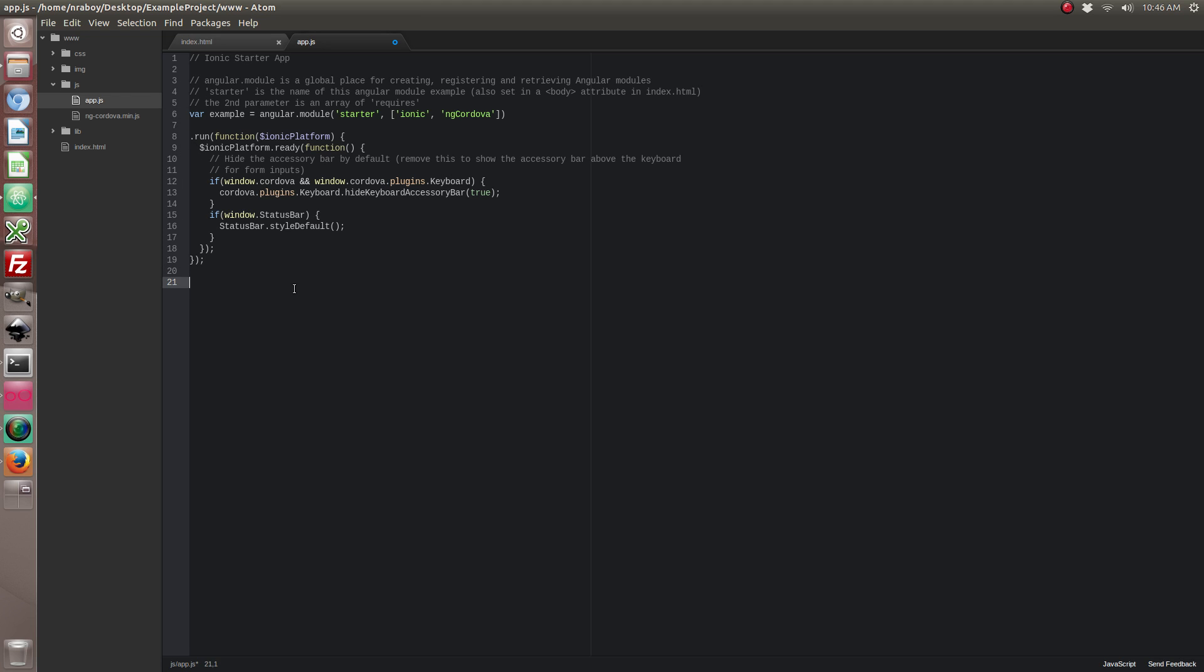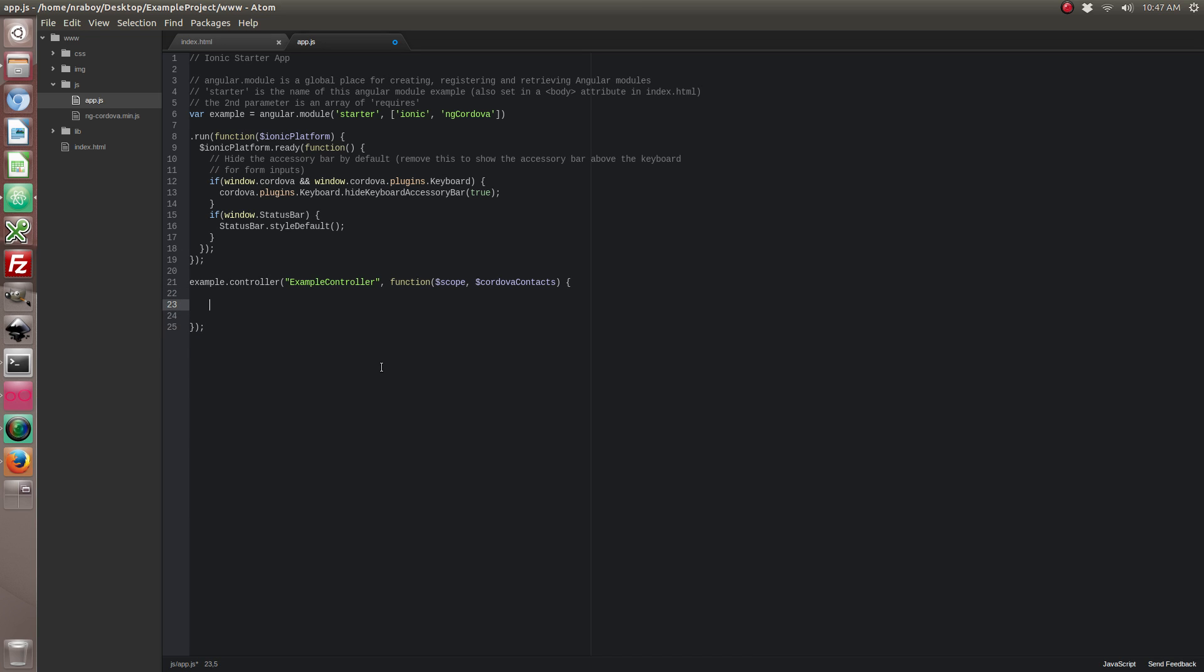Alright, with that added let's go ahead and clean this up a bit. Alright so let's go ahead and we're going to create a controller which is going to be in charge of all of our contact management stuff. Notice how I'm adding Cordova contacts because that is how we're going to be accessing the address book.